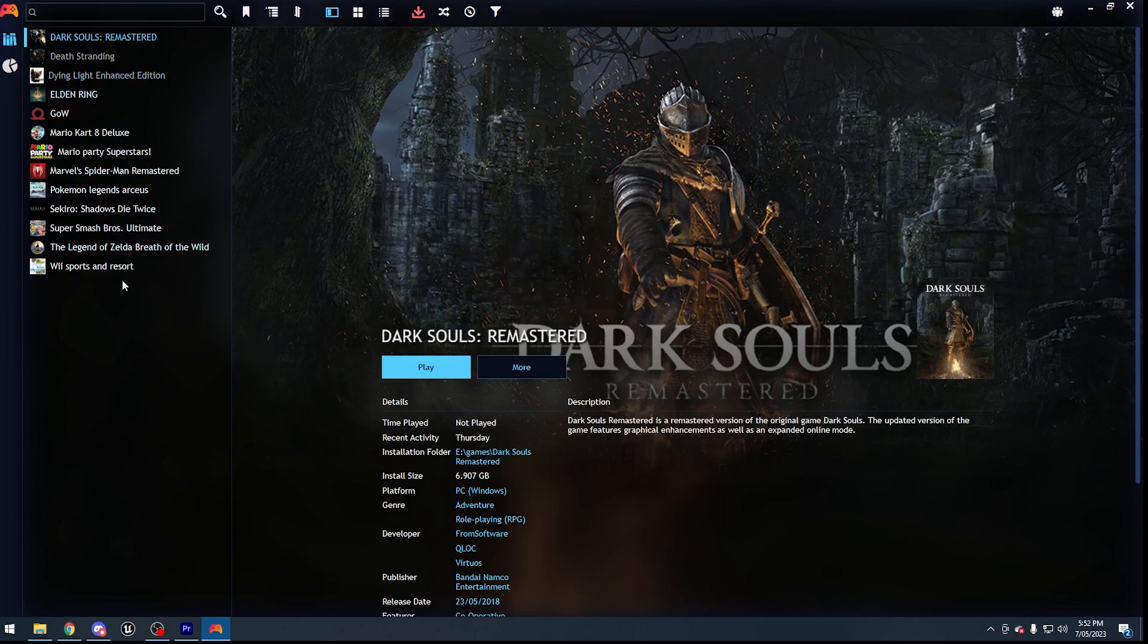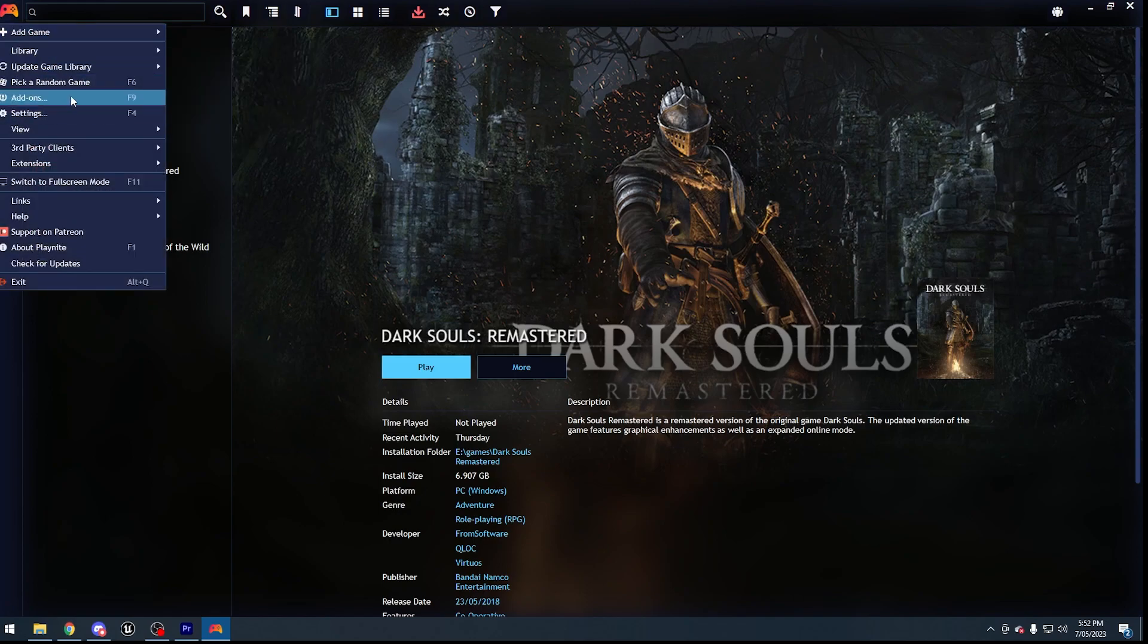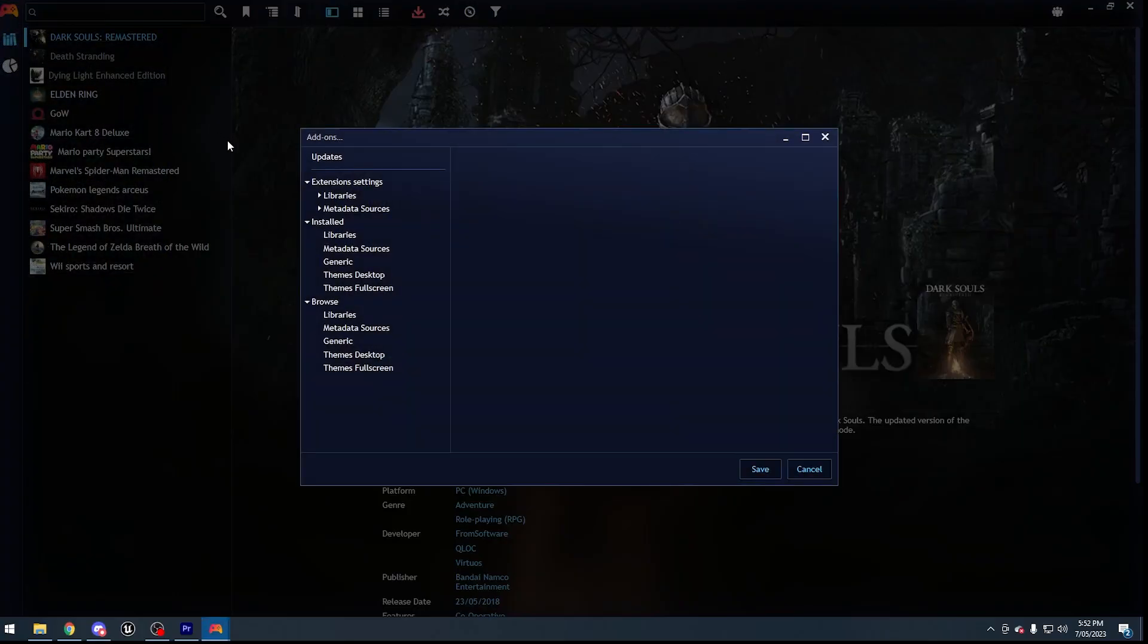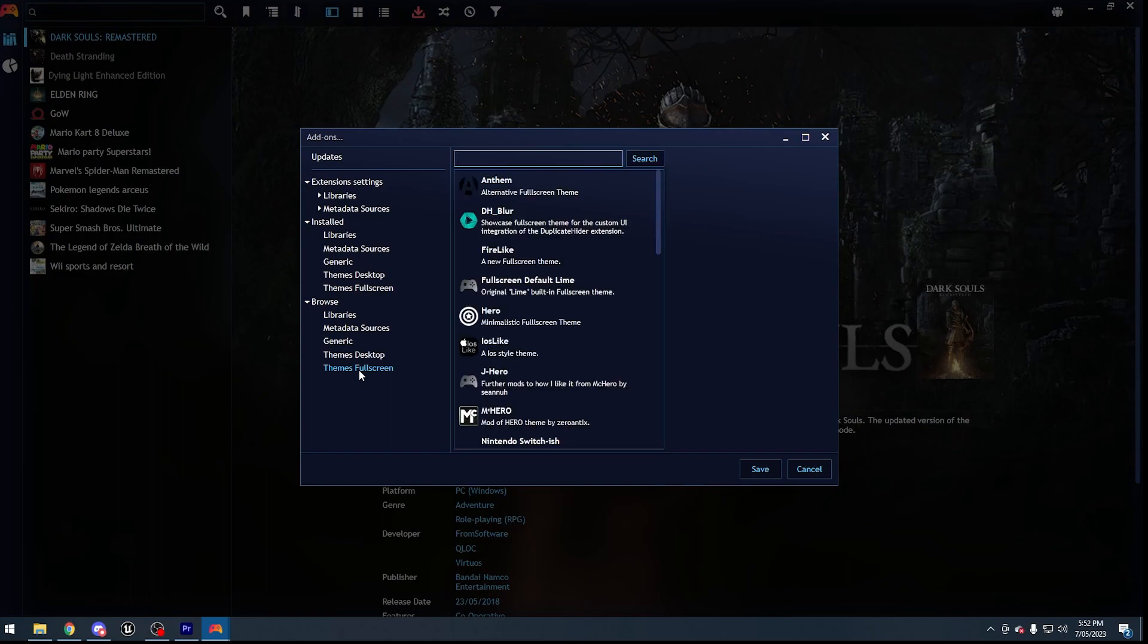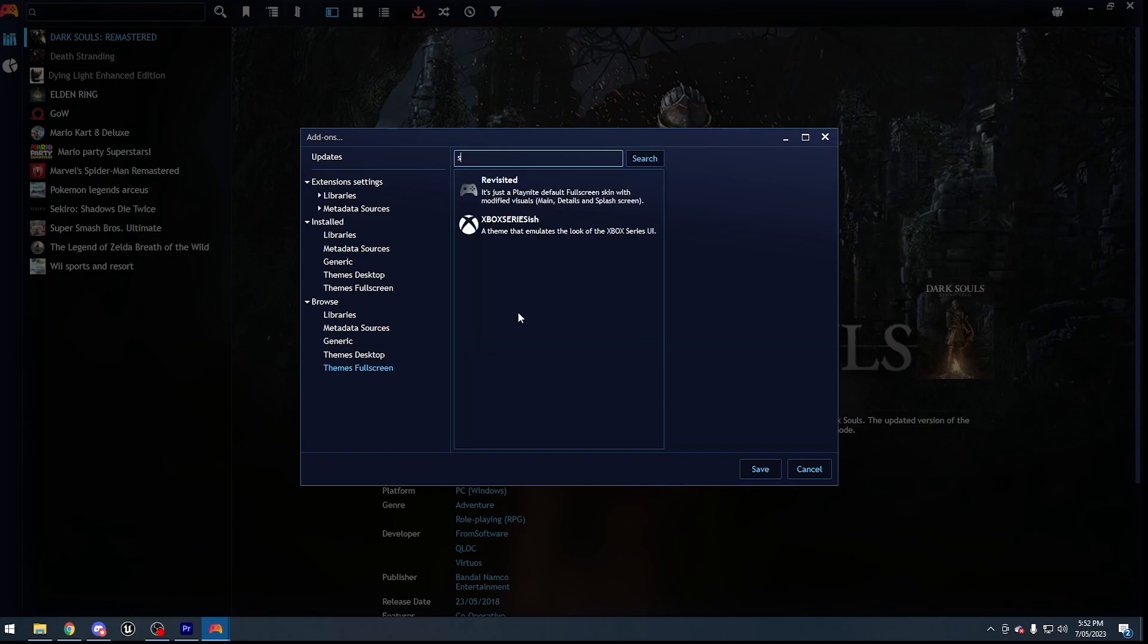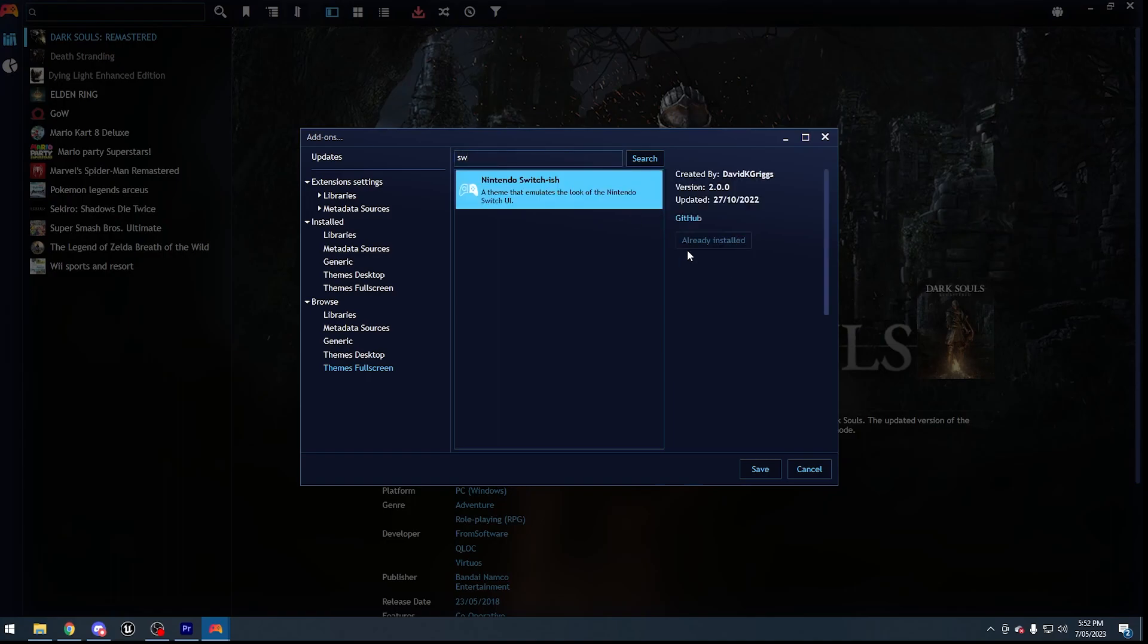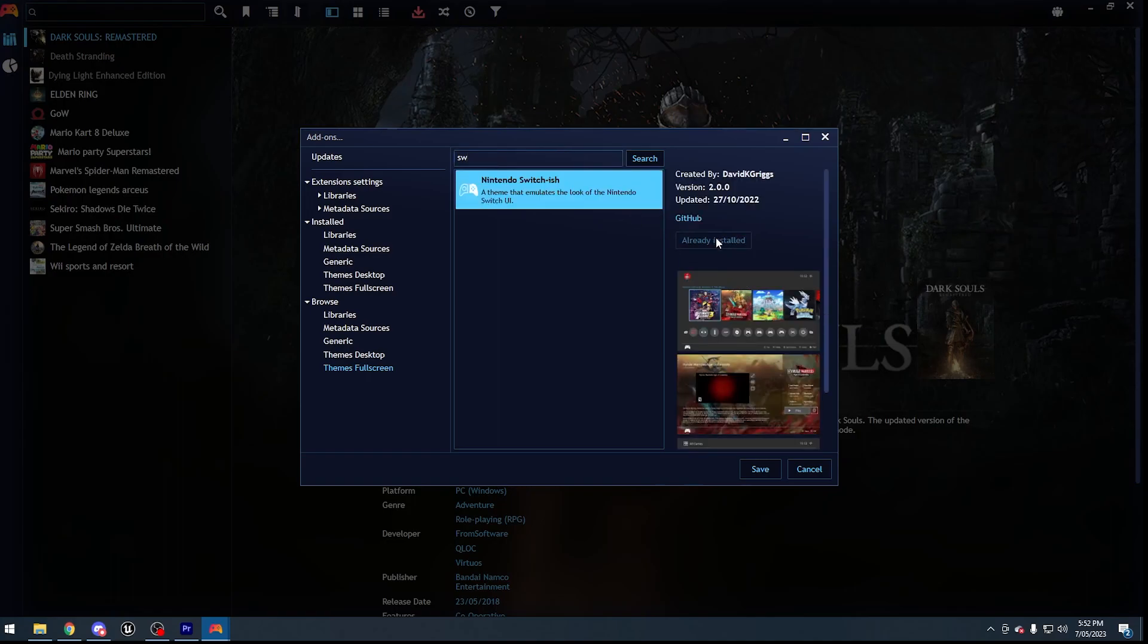Now we have to make this look like the Nintendo Switch application. Now that games have been added, this is the easiest part. Just go to Add-ons, go to Browse, themes fullscreen. This is important that you pick fullscreen and not desktop. Now all you have to do is type Switch. I have already installed it, but if you haven't, all you have to do is just install it. Then press save.